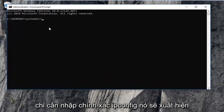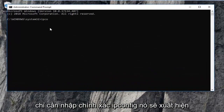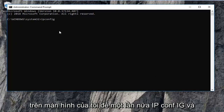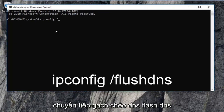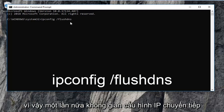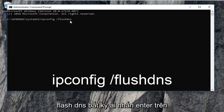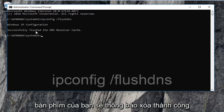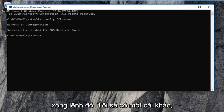The first thing you want to type in is ipconfig, then a space, then forward slash flush dns — all one word. So again: ipconfig space /flushdns. Then hit Enter on your keyboard. It should say 'Successfully flushed the DNS Resolver Cache.'